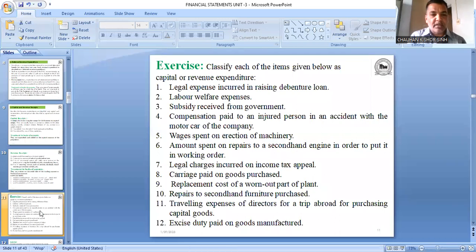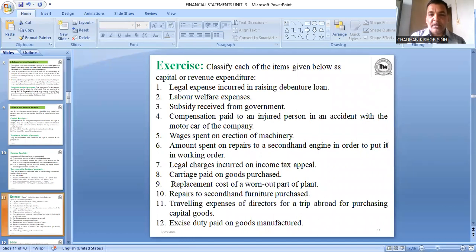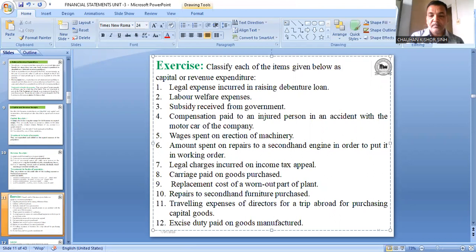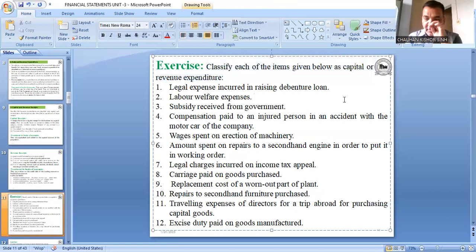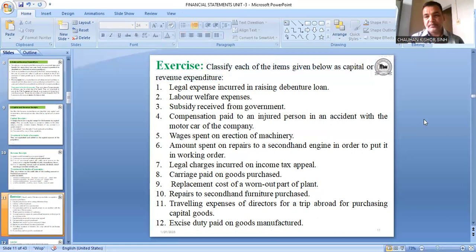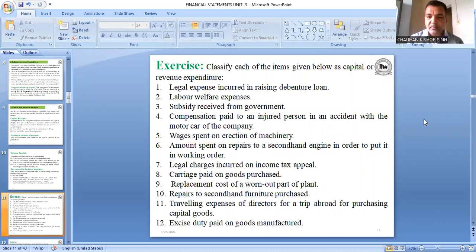Now a small exercise: decide whether each item is capital or revenue expenditure. First: legal expenses incurred in raising a debenture loan. The company issued debentures and incurred legal expenses — lawyer fees, legal documentation — for that process.